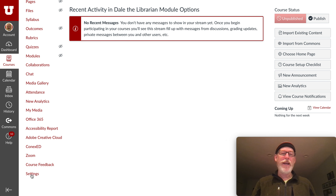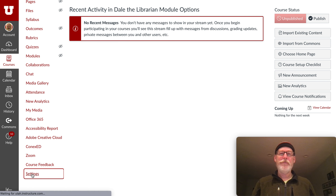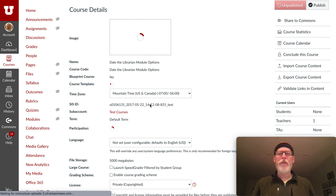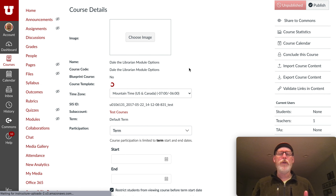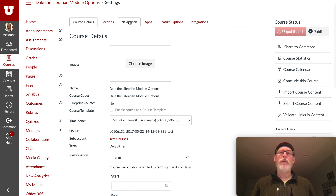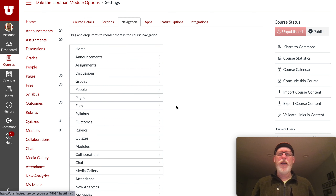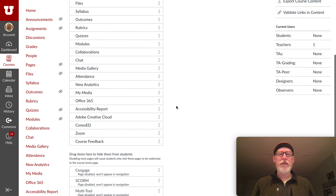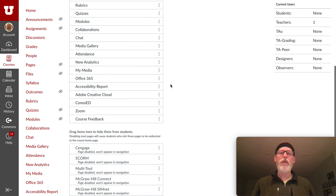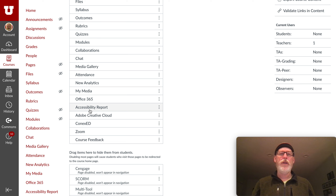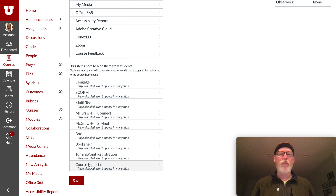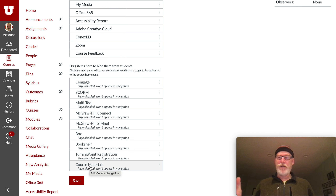If you click on Settings and scroll up to the top, there's a navigation tab. At the bottom of that will be a list of things that you can add. All of these menu items are things that show up in the left-hand menu, and all of the things down here are ones that you could add.